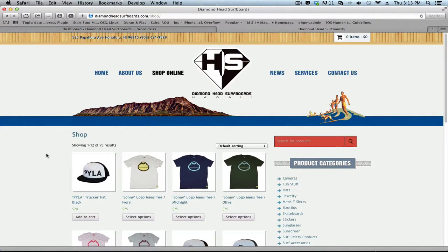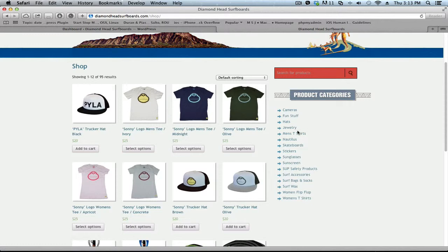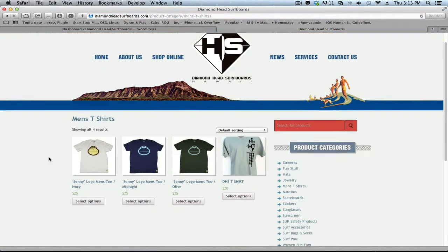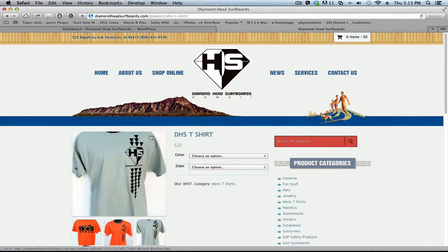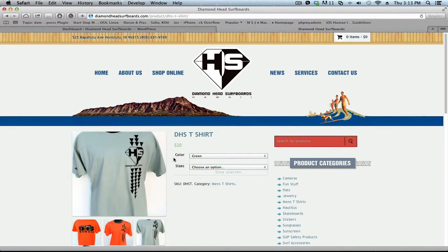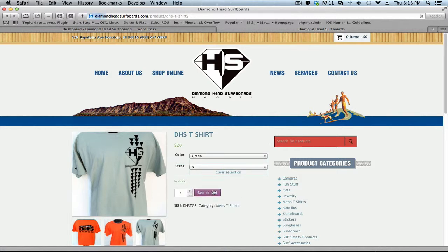Okay, let's get this shipping situation figured out. For example, let's say you want to order this t-shirt, this beautiful DHS one. I'm all the way here, I pick a size, color, add to cart.